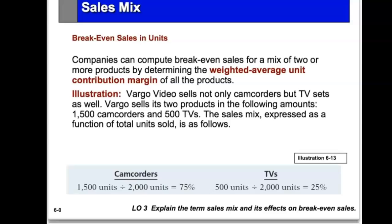Companies can compute the breakeven sales for the mix of two or more products by using a technique called the weighted average unit contribution margin — that is, the weighted average of the contribution margin of all products, weighted by the percentage of the sales mix.